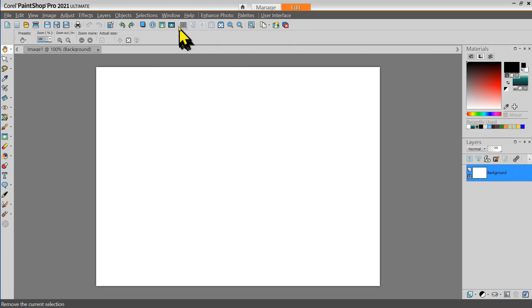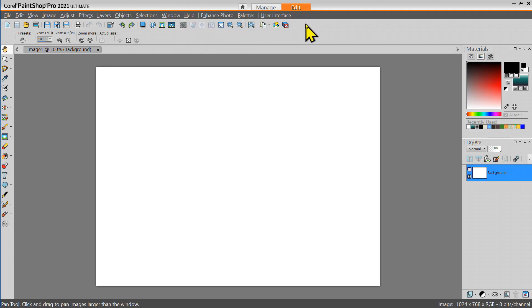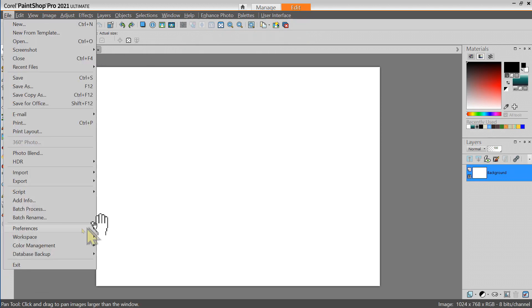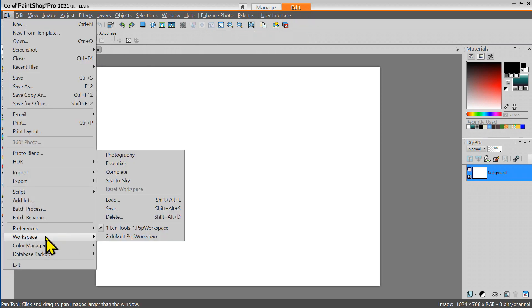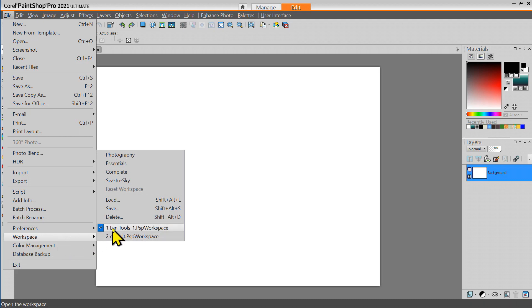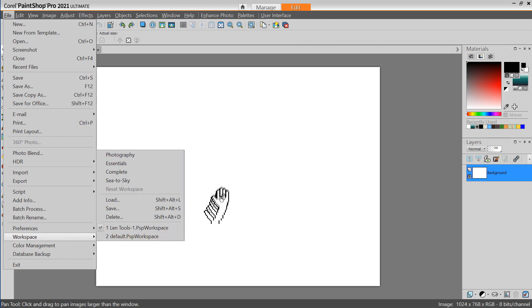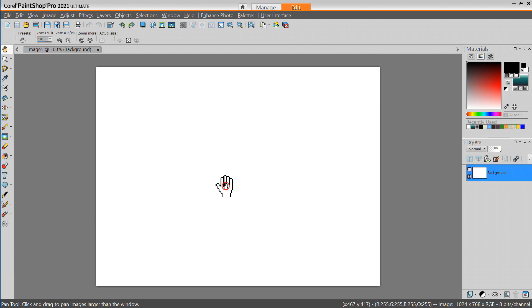Once you've created your custom toolbar and you saved it as a workspace, then each time you start PaintShop Pro you can start it with your preferred custom workspace which includes the custom toolbar.